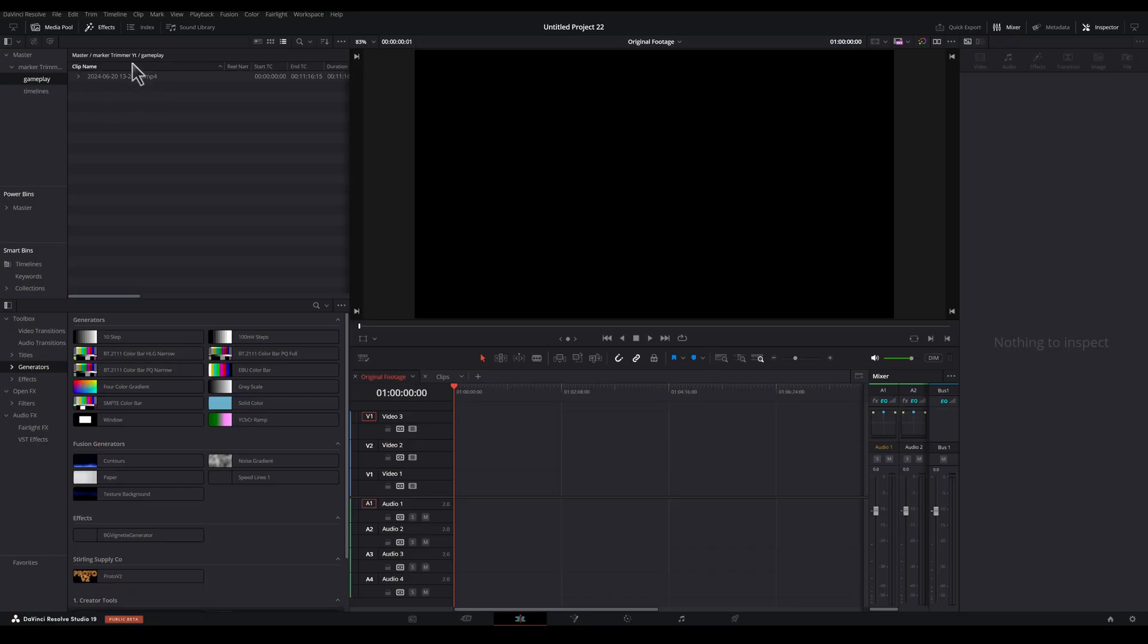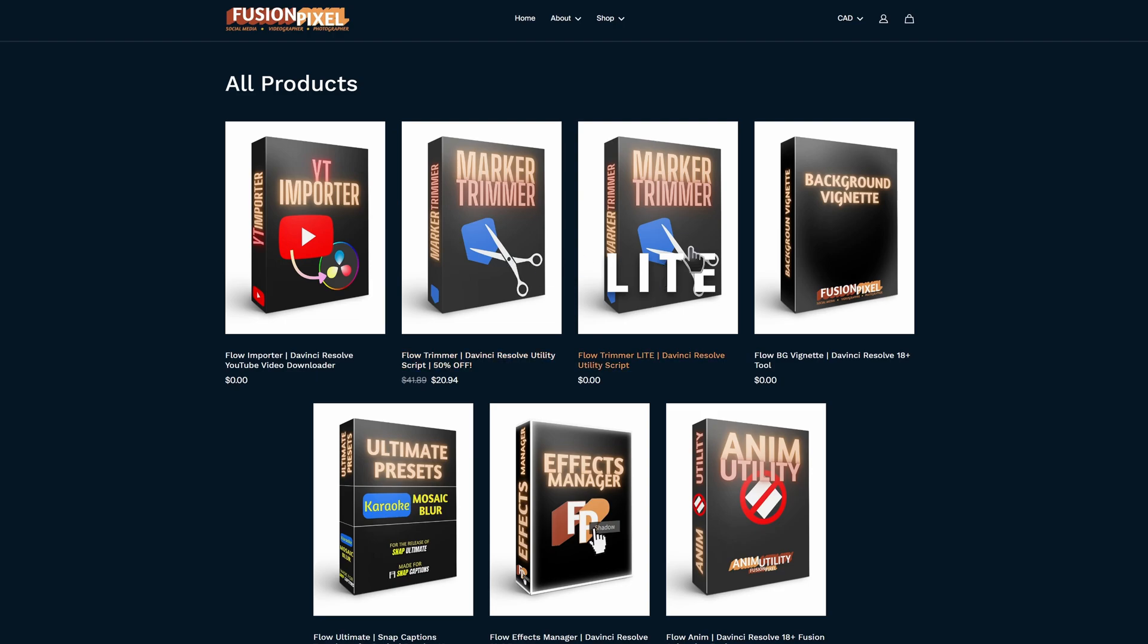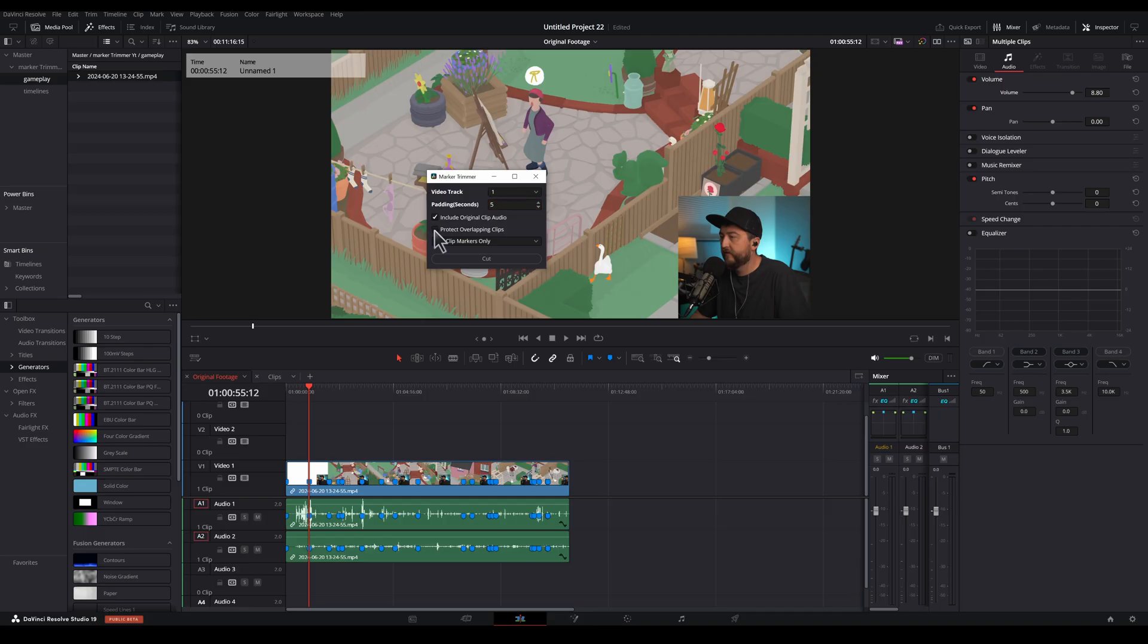One of the most time-consuming aspects of editing a live stream is searching through hours of footage to find the best highlights. So we're going to solve this right now with a brand new workflow that I'm going to show you step-by-step in this video.